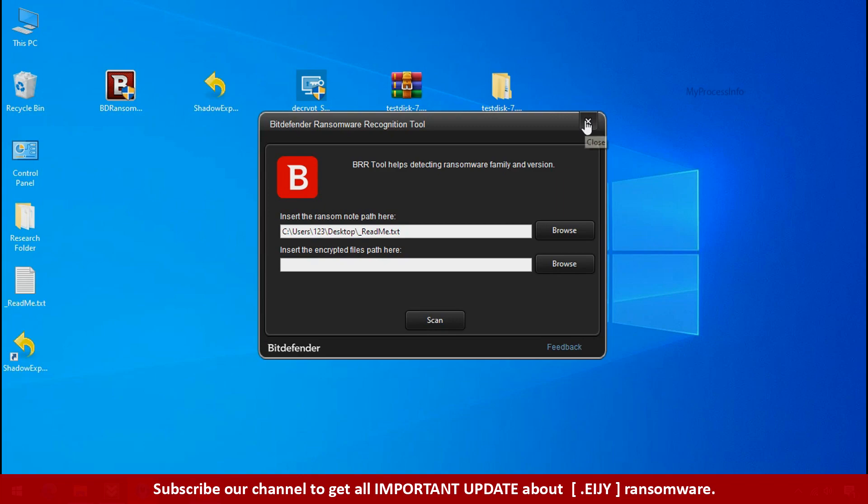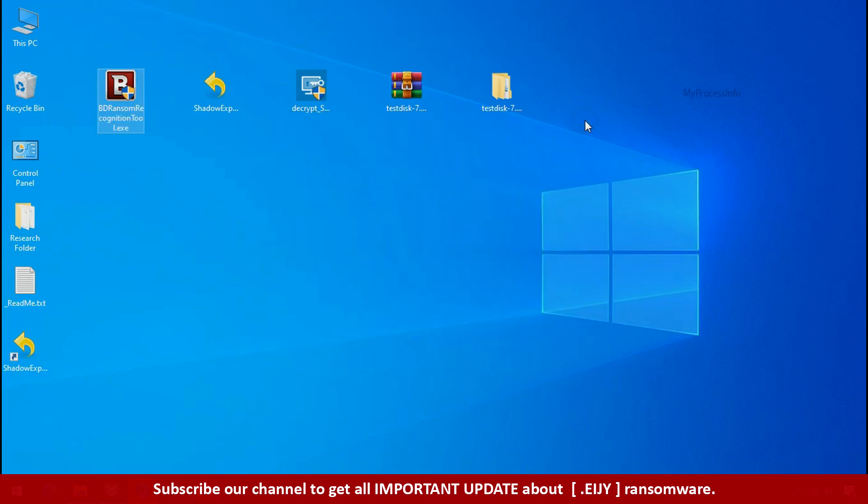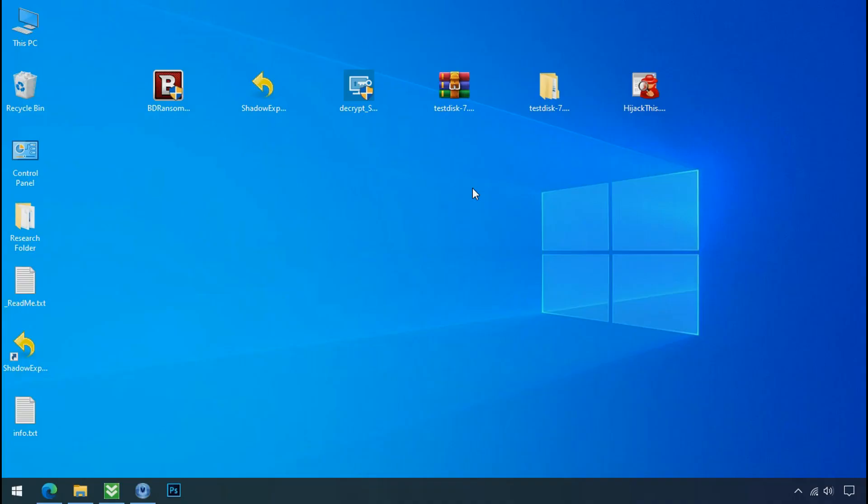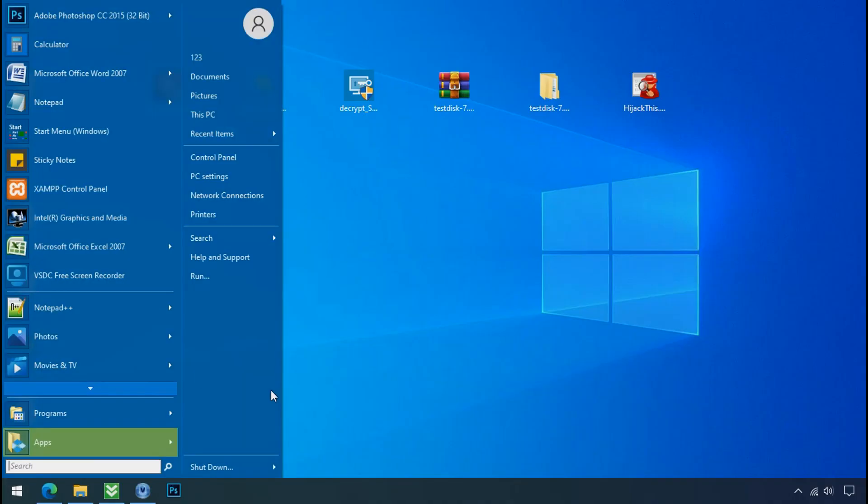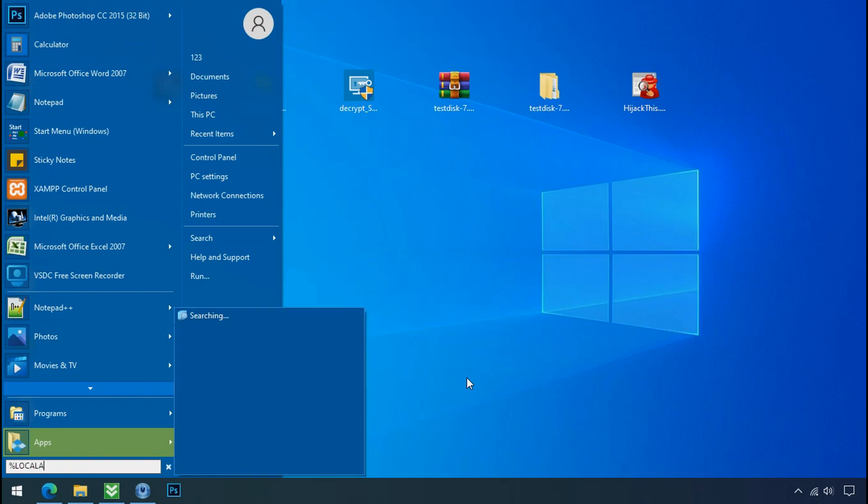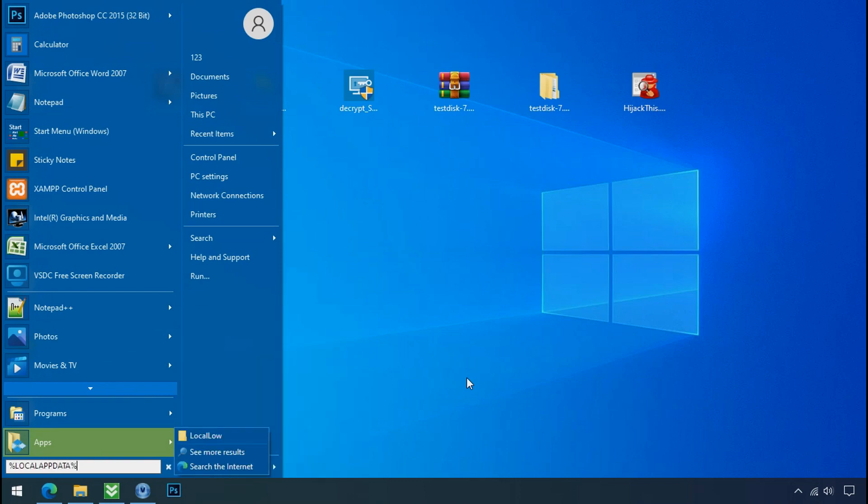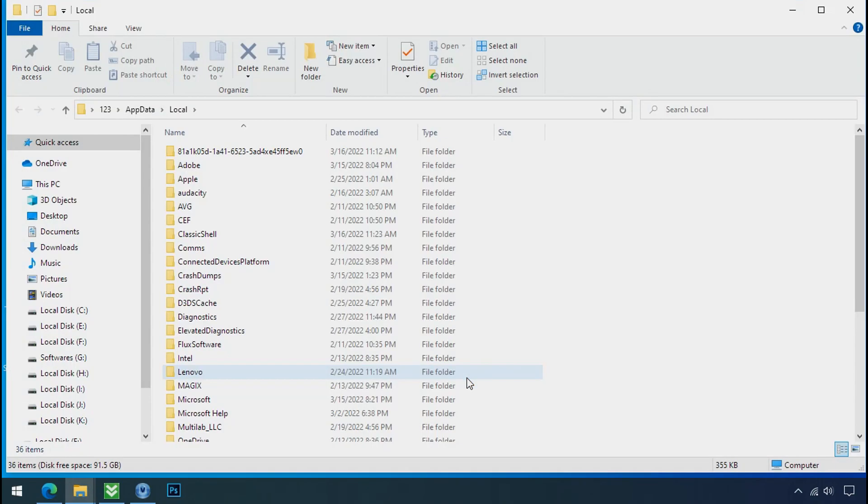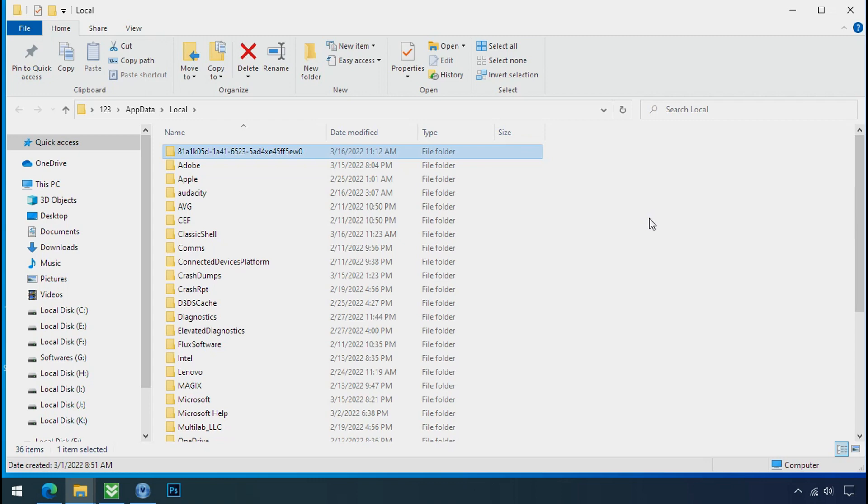Locate the ransomware folder and process. To locate the ransomware folder and process name, go to start, type local app data and press enter. Local folder will open. Now search for the random number folder name. Your folder name randomly could be anything. So open it.